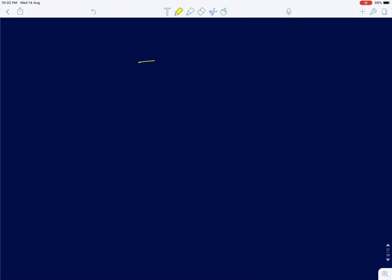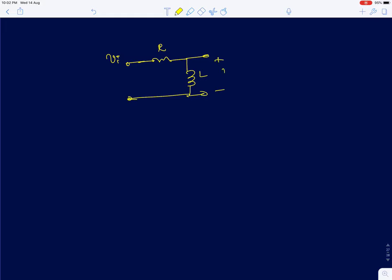I will start with a simple first order RL circuit — a resistor and an inductor. I apply input Vi and want to find output voltage V_naught. We will analyze this circuit in both frequency and time domain. For frequency domain analysis, we replace the inductance by impedance sL and derive the transfer function.